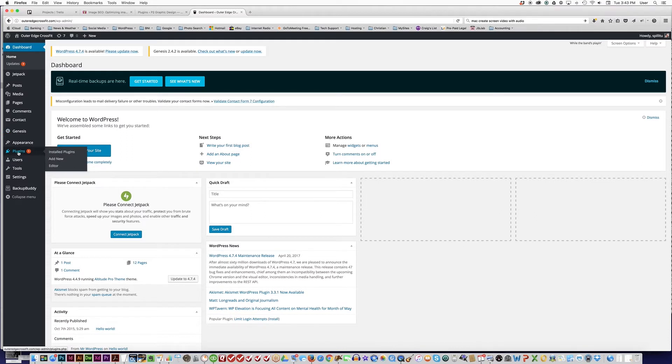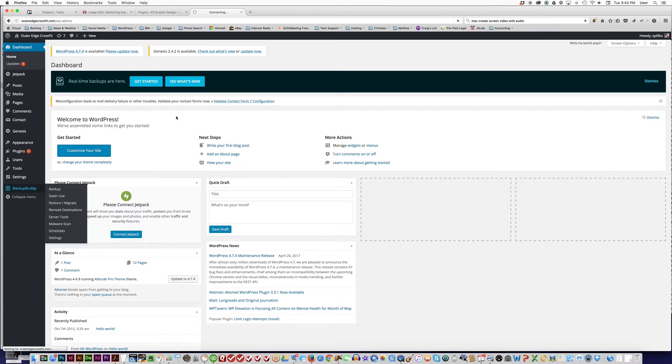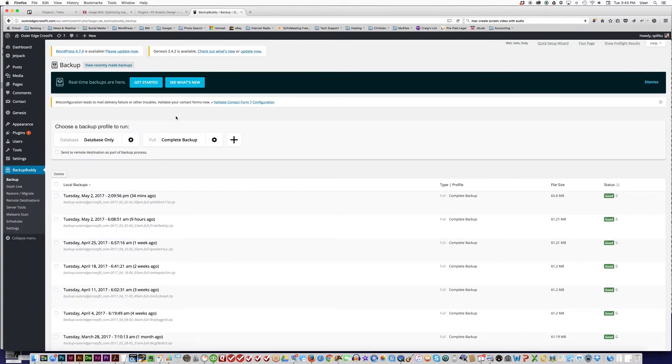If you look on the left-hand side at plugins, there's one plugin that needs updating. Before updating, the first thing you want to do is make sure that you have a backup copy of your website. I prefer using BackupBuddy because I found it to be very reliable.